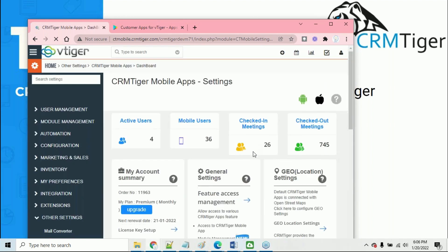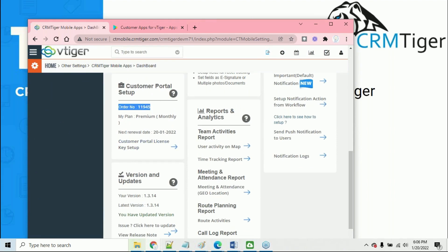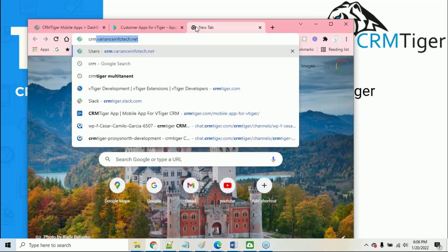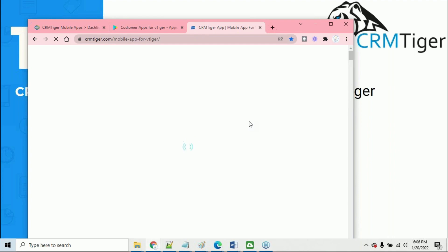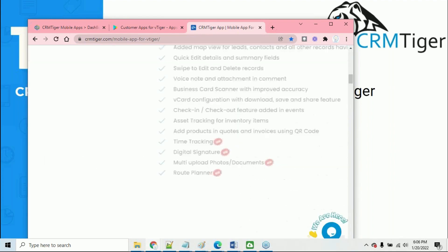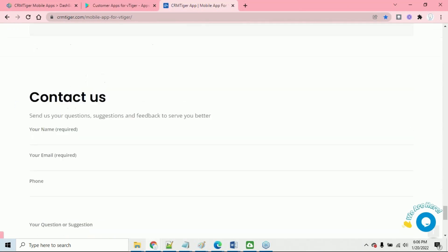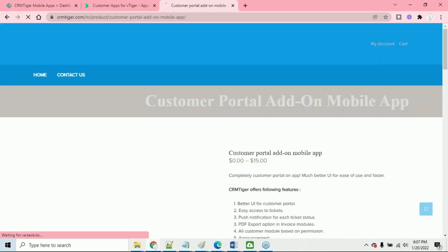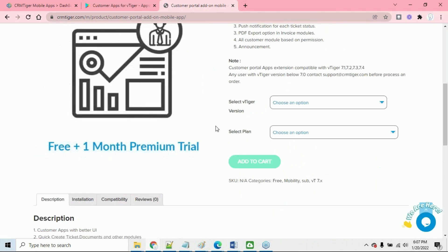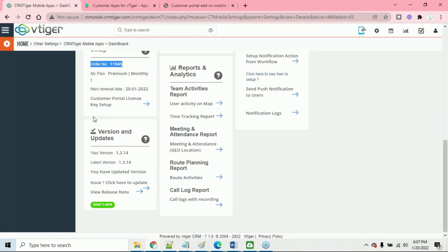In the settings of CRM Tiger mobile apps, there is an option for the customer portal apps. There is a separate order flow for the customer portal apps. From our regular order page, there is an option where you can place an order for the customer portal apps. If you need a customer to use the mobile apps, you can place an order from here. Once you place an order, it will ask you to upload the zip files.